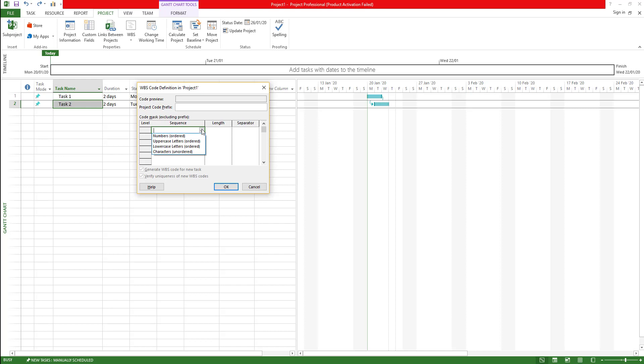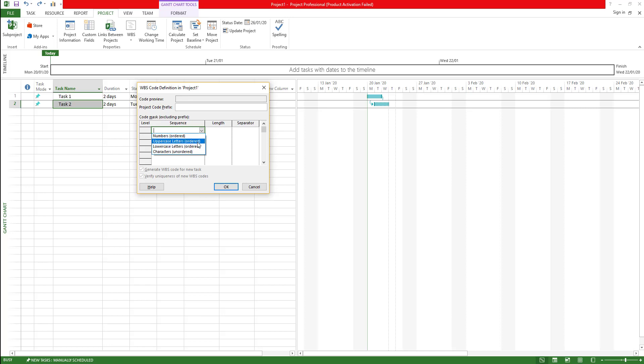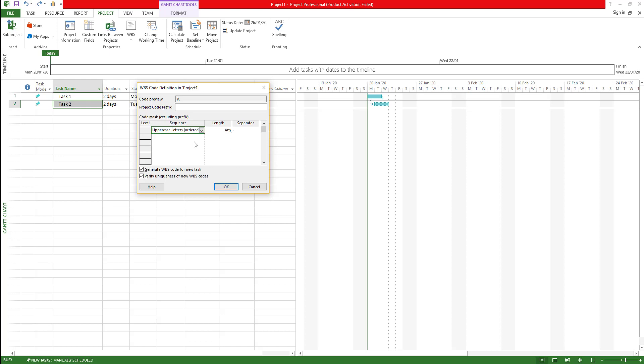The very first thing is you can choose the type of field that you want to add. Let's say I want to add uppercase letters and it should be ordered. There's also characters that you can add which can be unordered. I'm going to say it's going to be ordered, and length can be any, and separator.